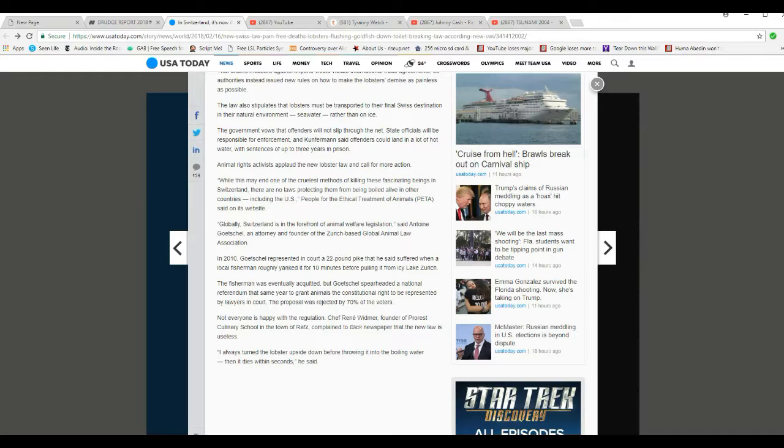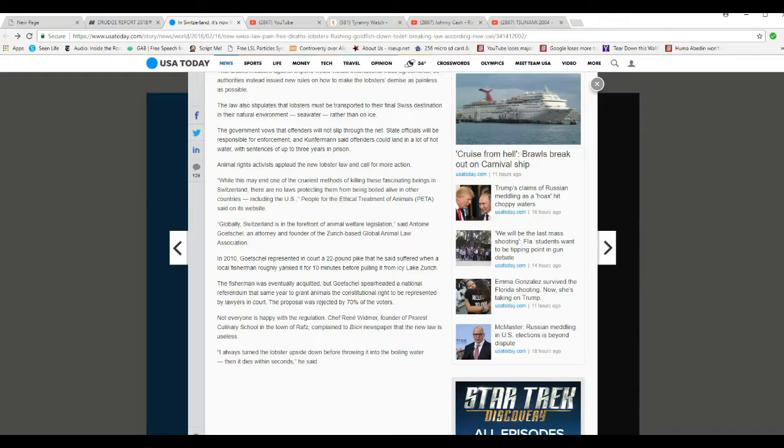Not everybody is happy with the regulation. The president of the administration, Chef Rene Woodmire, founder of pro-rest culinary school in the town of Rats, complained to the Blick newspaper that the new law is useless. I always turn lobster upside down before throwing it in boiling water, then it dies within seconds, he said.